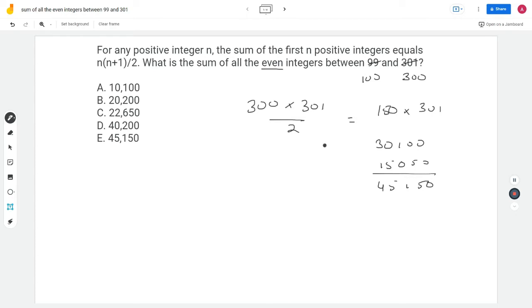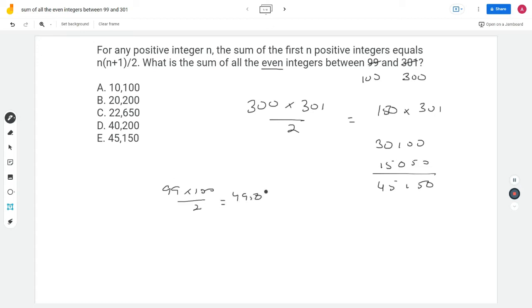This is the sum of the first 300 integers, including odd and even ones. Now let me subtract the sum of the first 99 numbers: 99 × 100 ÷ 2 = 99 × 50 = 4,950. So from 45,150 I subtract 4,950, which gives me somewhere around 40,000 — maybe a little more than 40,000.